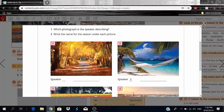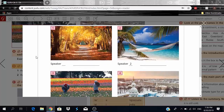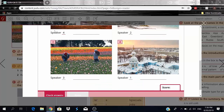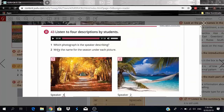The fourth speaker describes Vermont in the east of the United States, showing lovely autumn colors in a forest. In Canada and the USA, people say 'fall' instead of 'autumn.' He's talking about photo one with the fall foliage — speaker four corresponds to photograph one.